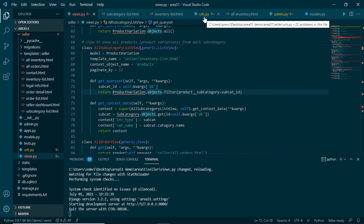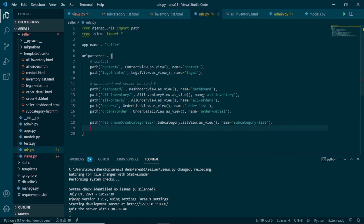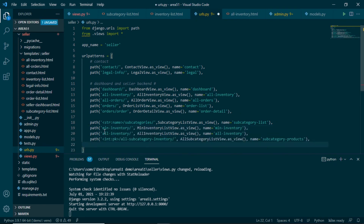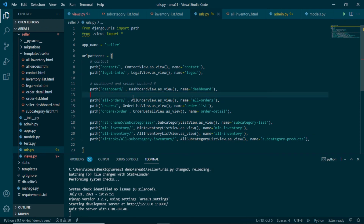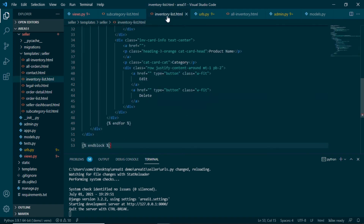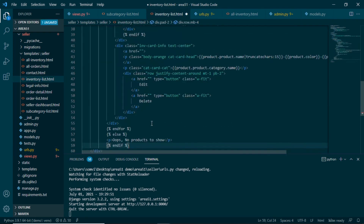Let's quickly make URLs for them. We already have the template, so in urls.py I paste the three URLs: minimum_inventory using the view with name 'minimum_inventory', same pattern for all_inventory, and subcategory_inventory using the primary key as an integer. Since we created the new AllInventoryListView we will delete the old all inventory view, and make sure to update any references to this URL name across all HTML pages, otherwise we will get an error.